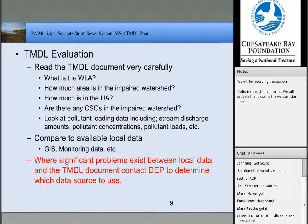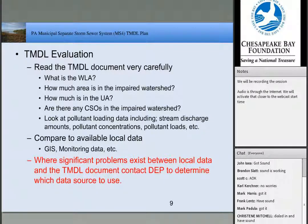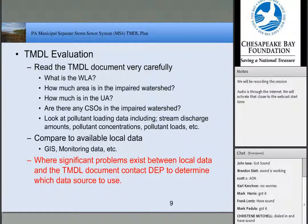Once you've done that comparison, if you see problems, you'll want to contact DEP to determine what the issue is and which data source to use. We ran into this issue, and my experience with DEP was they were more than willing to work with us to solve problems and come up with a solution.